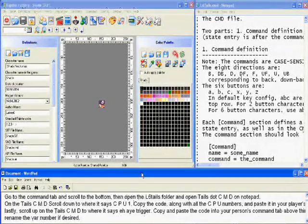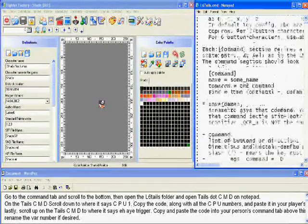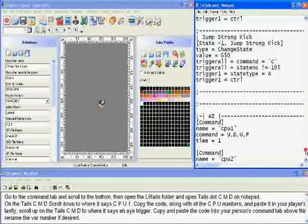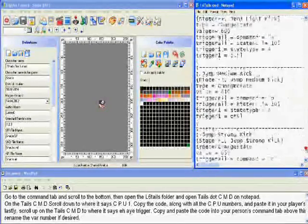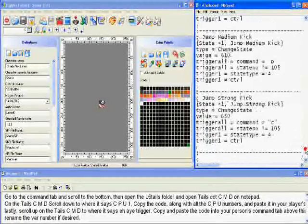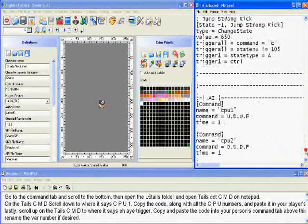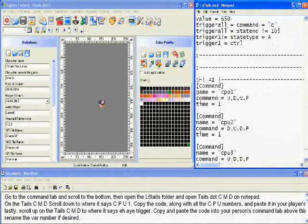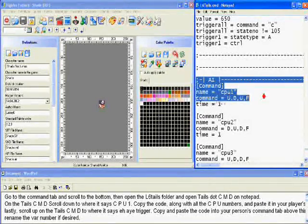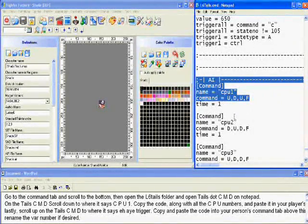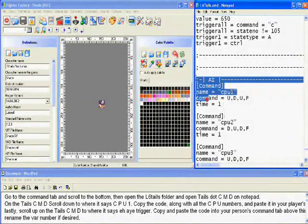Go to the Command tab and scroll to the bottom. Then open up the L6 Tails folder. Open Tails.cmd on notepad. On the Tails.cmd, scroll down to where it says CPU1. Copy the code along with all other CPU code numbers, and paste it underneath the Player's Command tab.